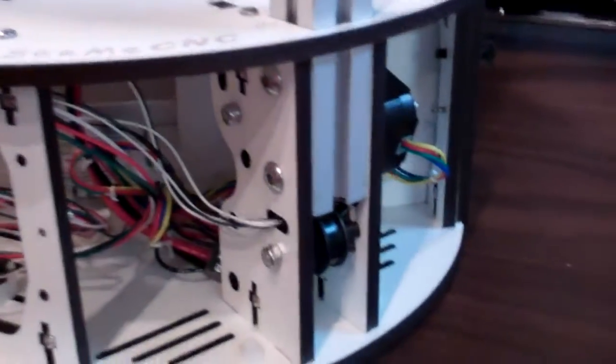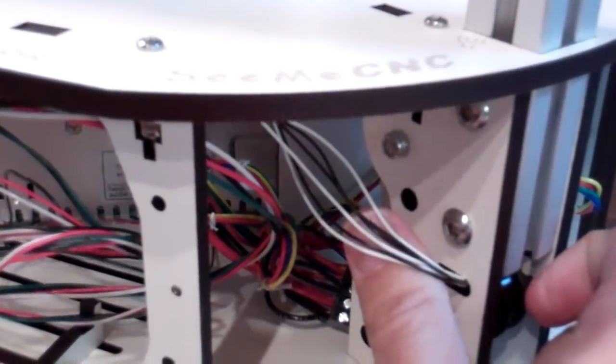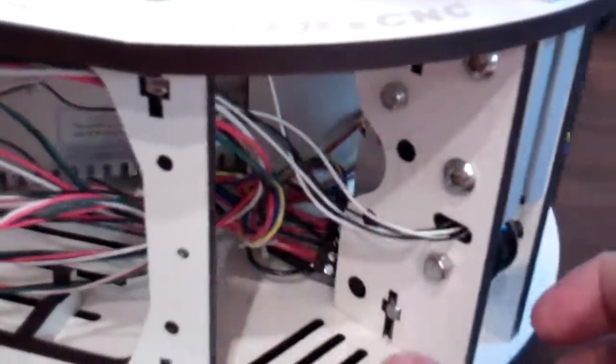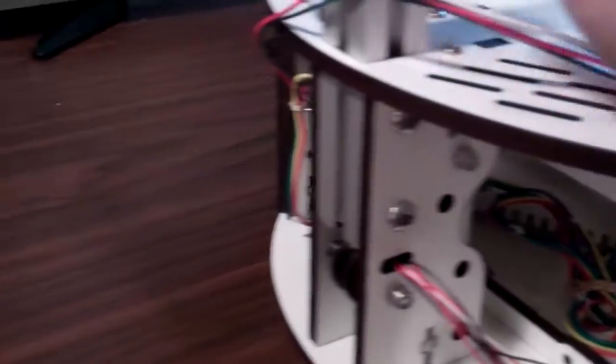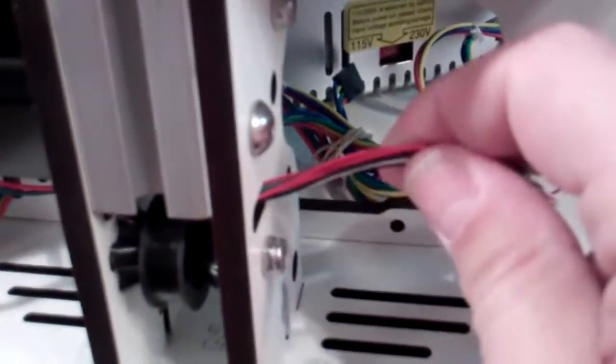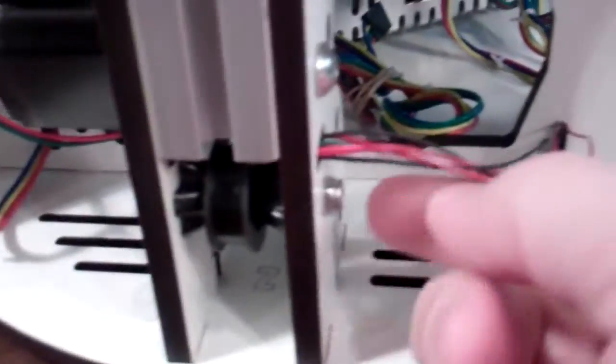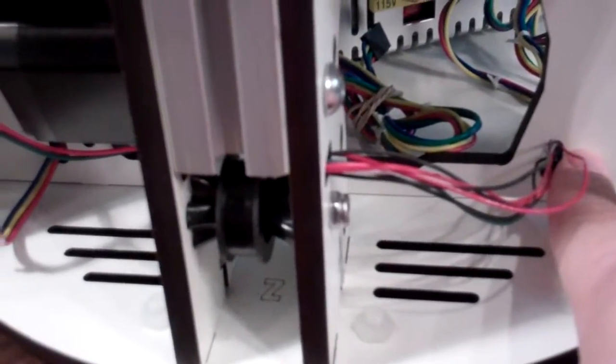This is what the installation looks like. This is the Y tower, and the X tower, and the Z tower. And you can see the wires route through here and then go through the back.